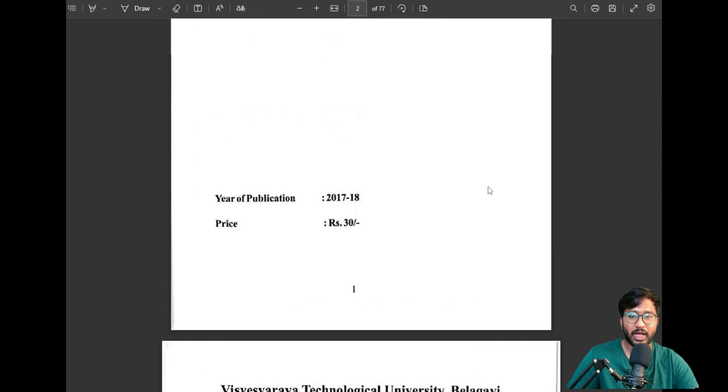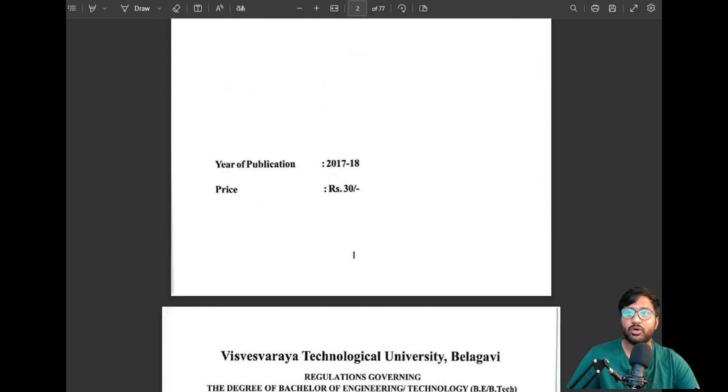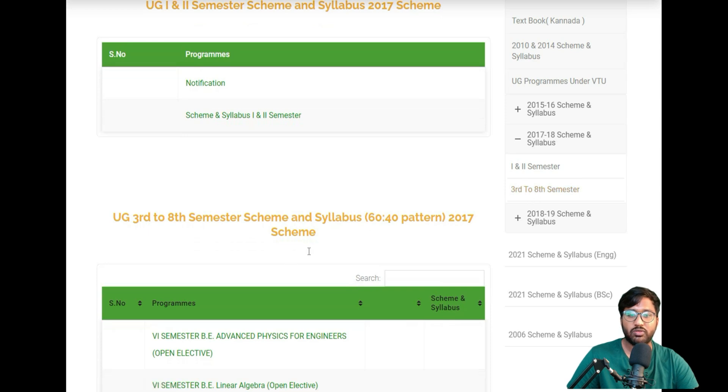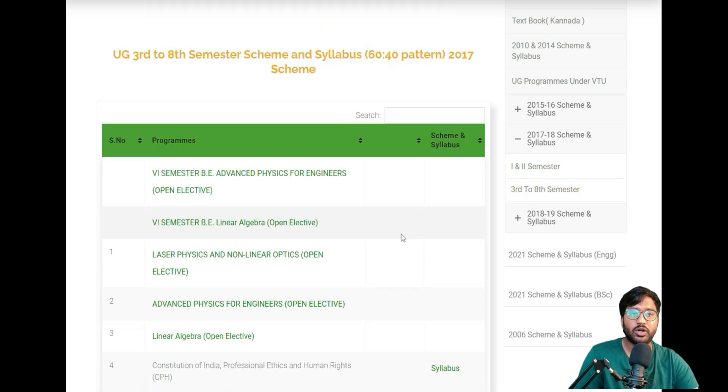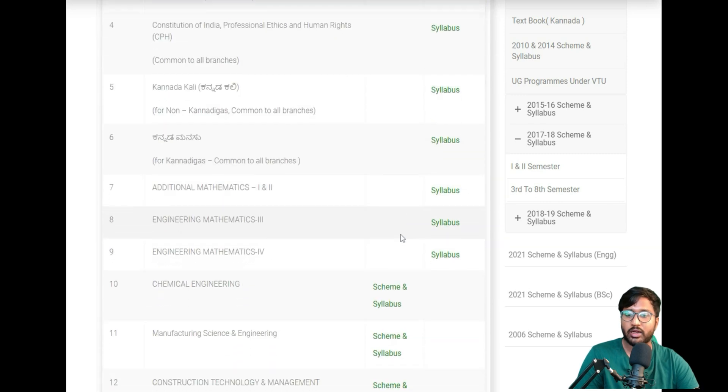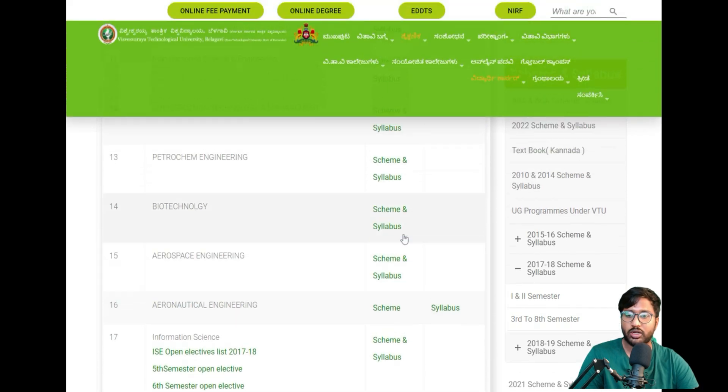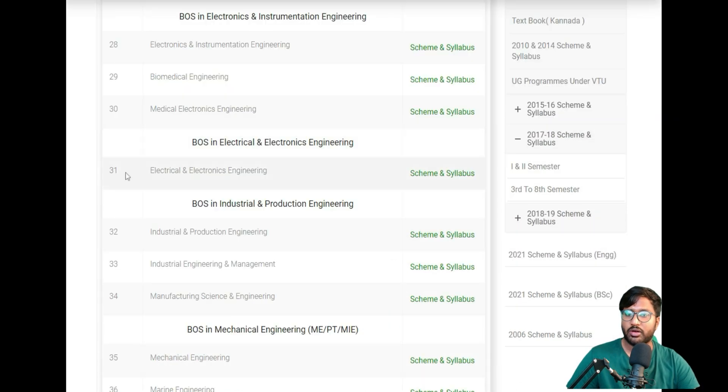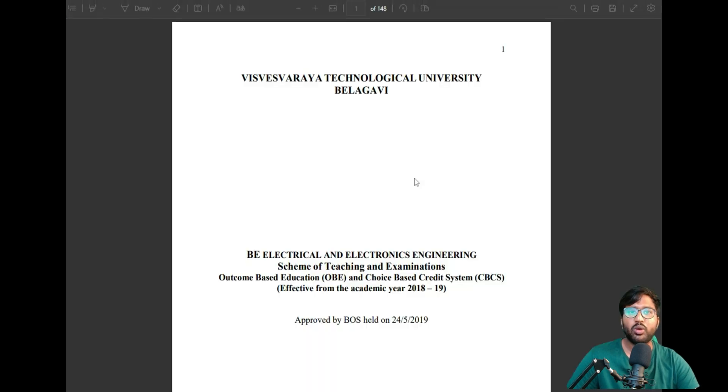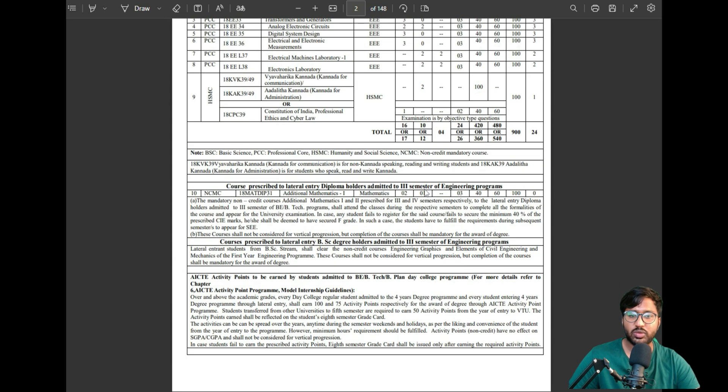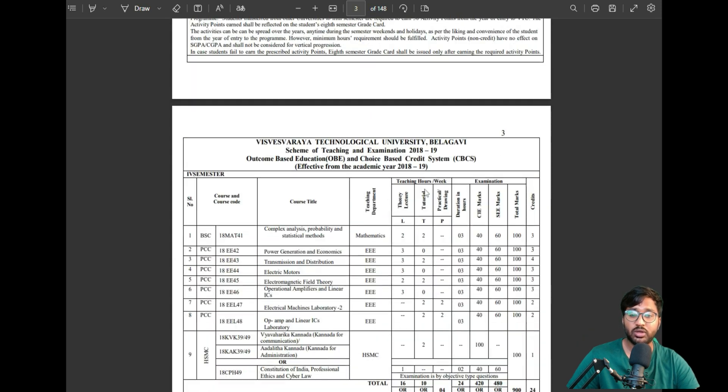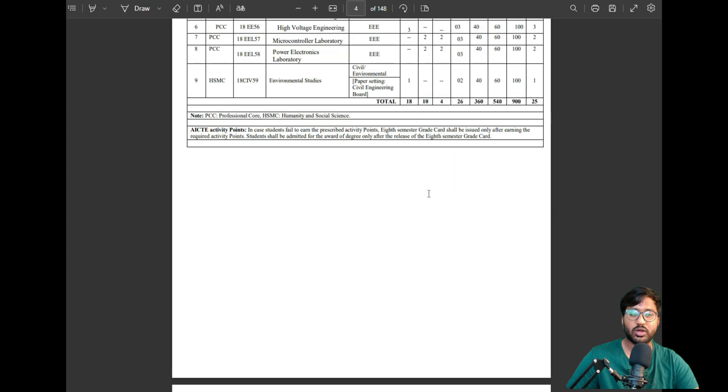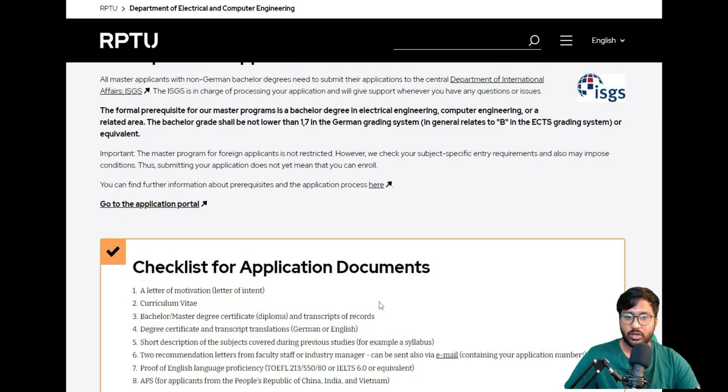If you go back and want to get third to eighth semester, it will be different as per your degree program. My degree program is Electrical Engineering, which will be here—Electrical and Electronics Engineering. You can click on scheme and syllabus, then the whole PDF of 148 pages will generate, which contains your syllabus from third semester to eighth semester. This you can attach—this is the module handbook I always talk about.